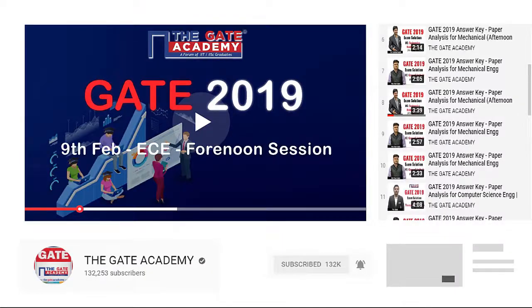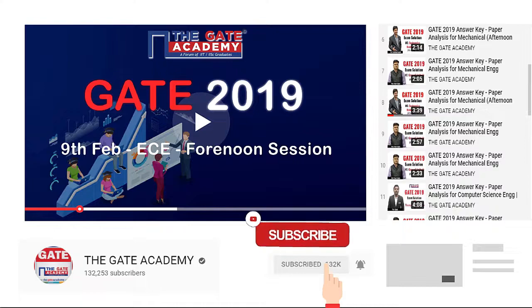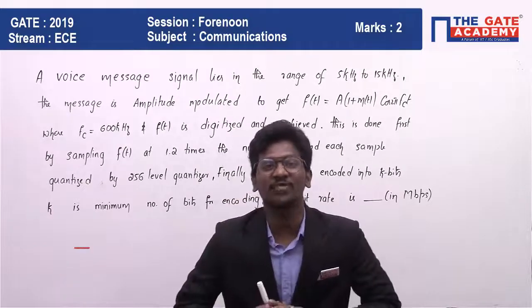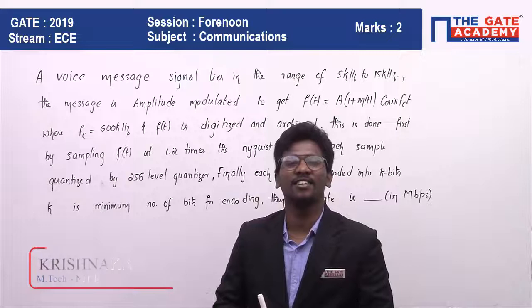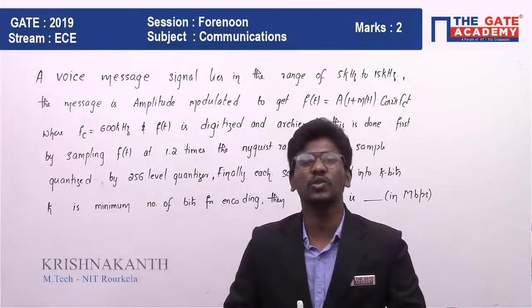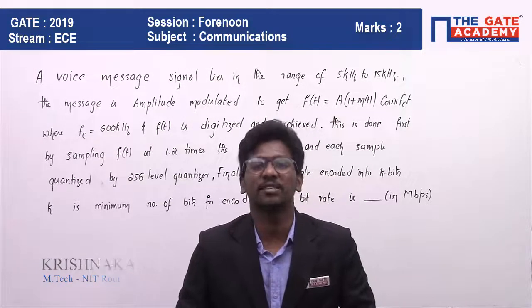Hello students. We will be solving memory-based questions of GATE 2019. For more video solutions on GATE 2019, subscribe to our channel and don't forget to click the bell icon for instant notifications. Myself Krishnakant. In this video we are going to solve a GATE question from the subject Communication.